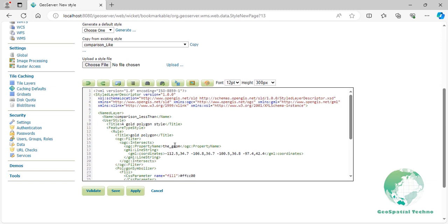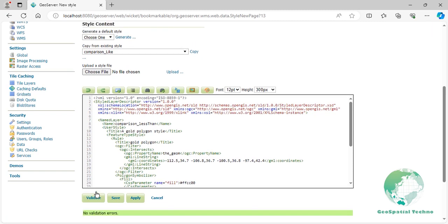Press the Validate button to check if you have misspelled anything. If there are no errors, press the Apply button.